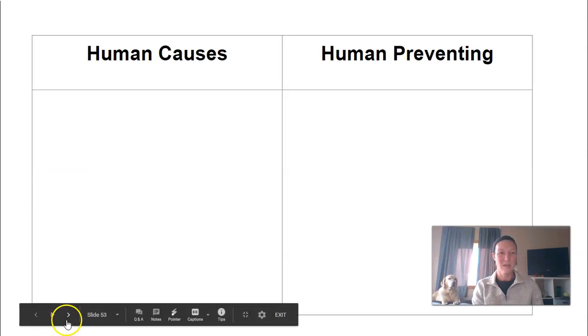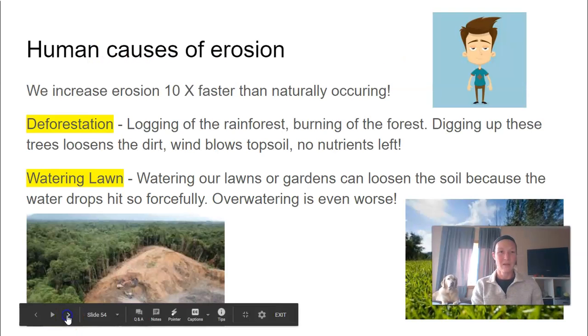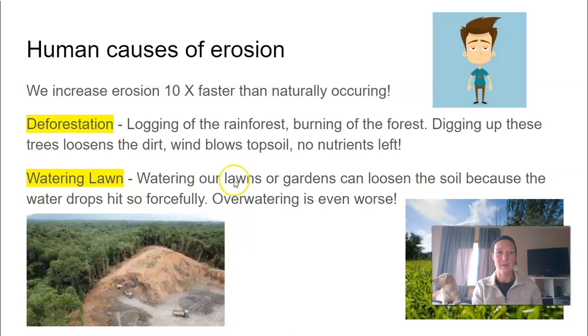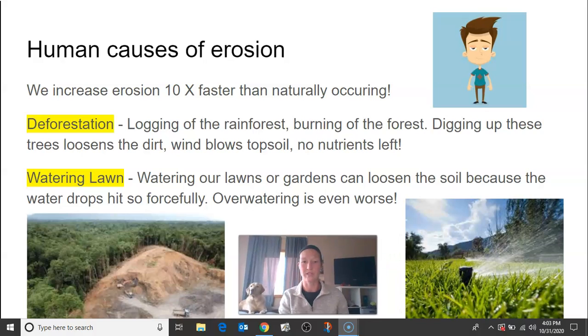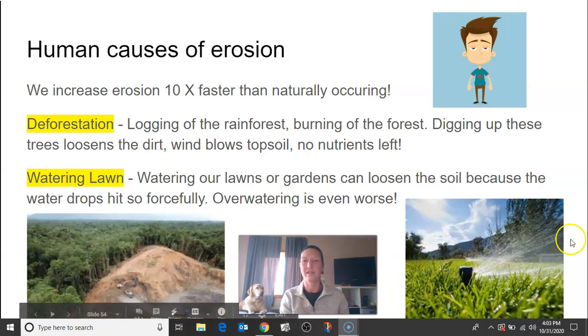Some ways that humans cause erosion to happen: we actually increase erosion 10 times faster than it is naturally occurring.